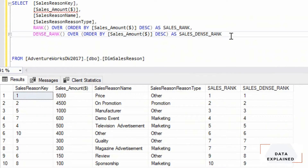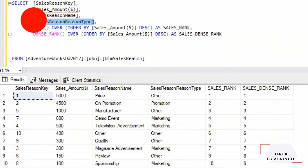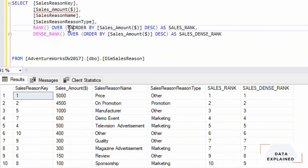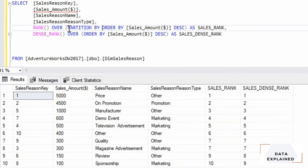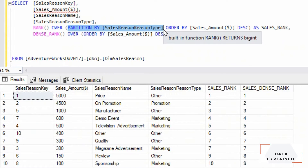You can also do a partition. If I want to partition my sales based on sales_recent_type, I add PARTITION BY sales_recent_type, and I do the same for DENSE_RANK as well.